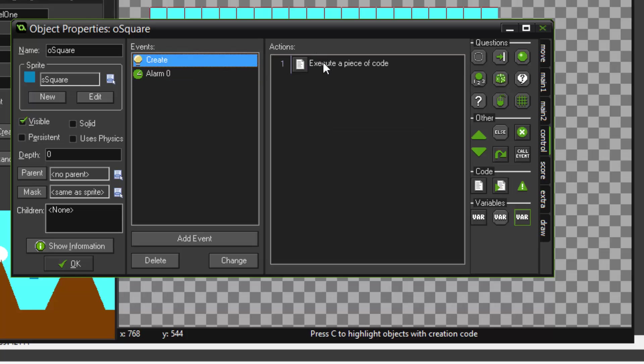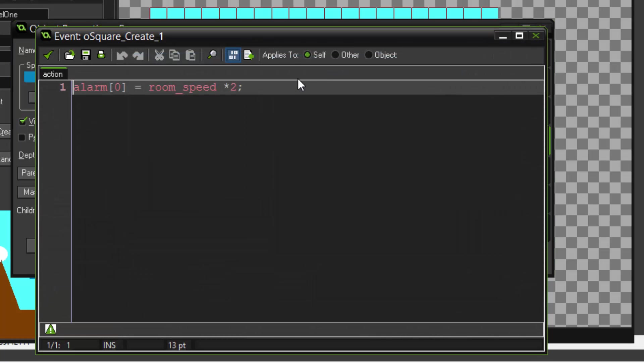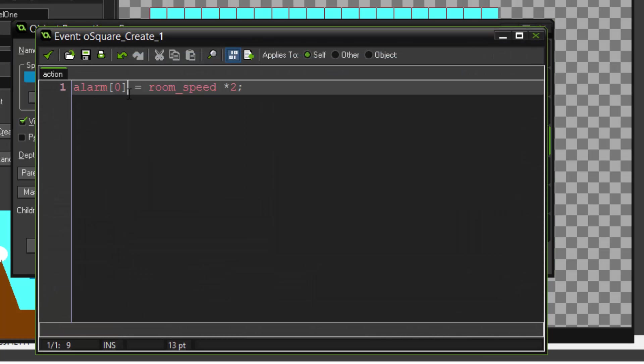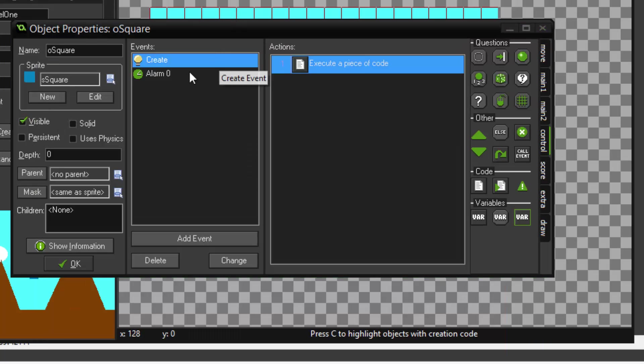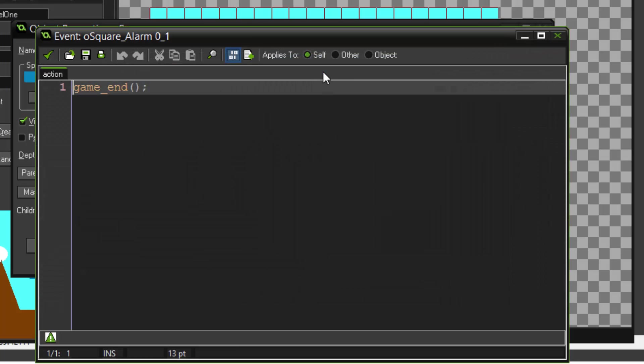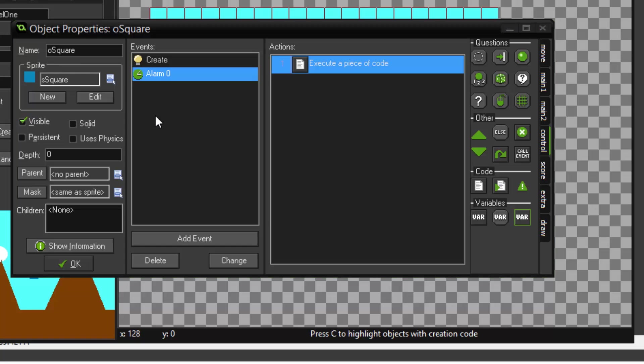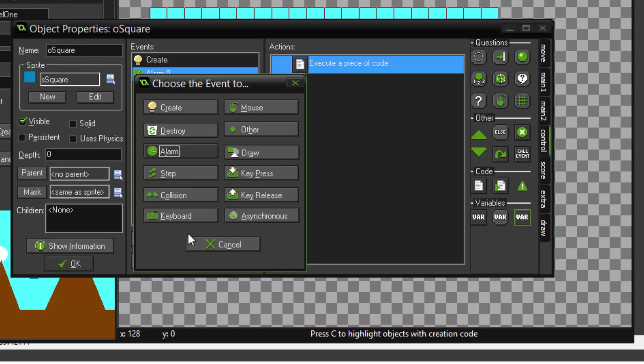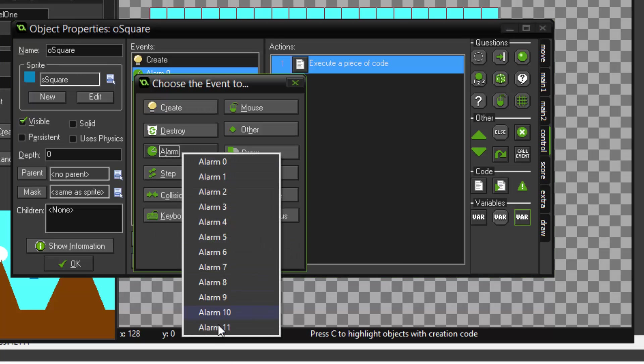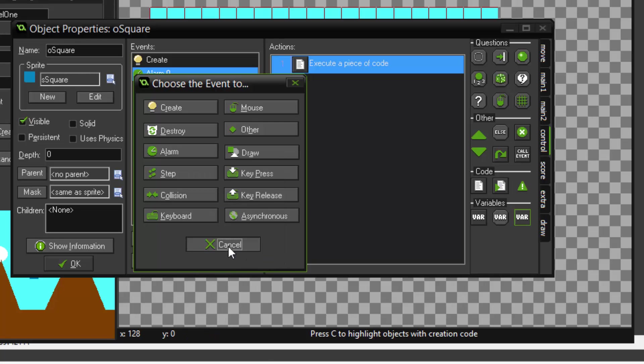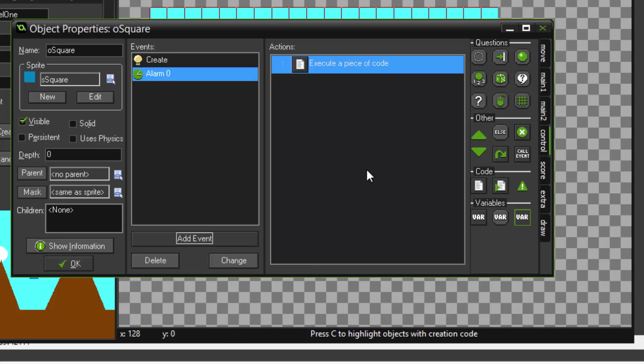It's actually kind of simple, so alarm zero calls room_speed times two, which is two seconds, and we'll call this. Now every object has 12 alarms which can be used for different purposes, as you can see right here. Now let's try another example of how to use an alarm.